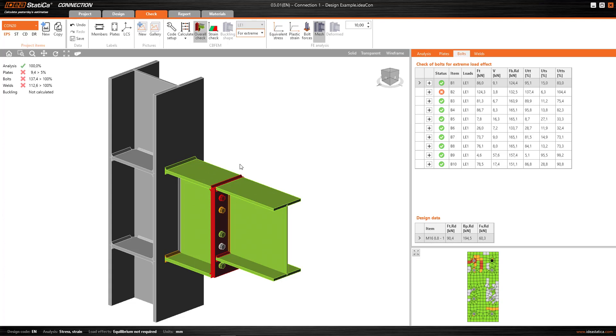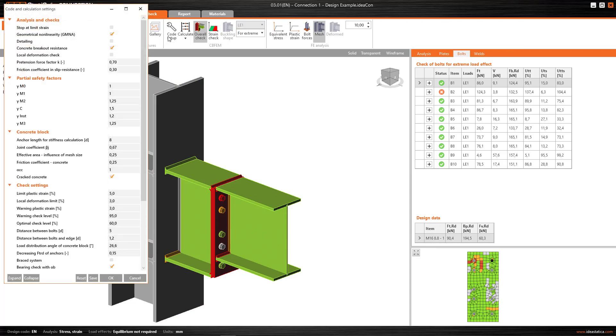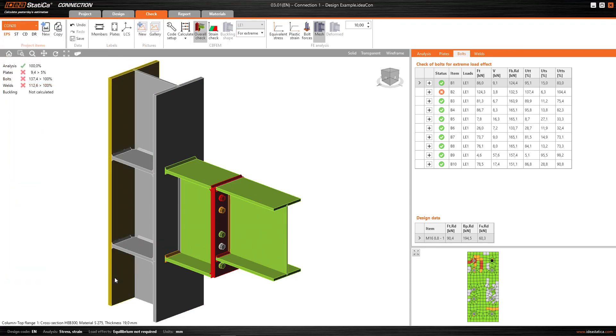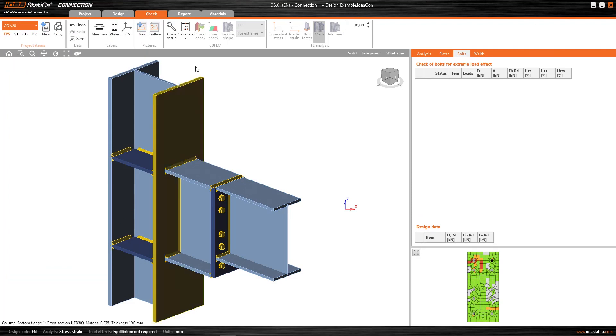Therefore, I do the following, and this is what I always advise. In the code setup, I activate this stop at strain limit option. I click accept, and we're going to recalculate.